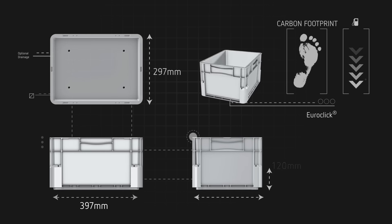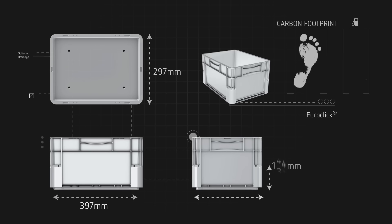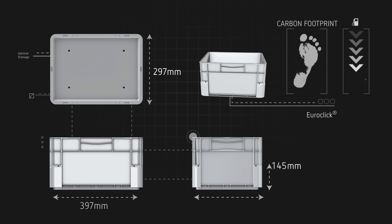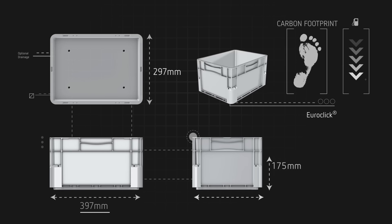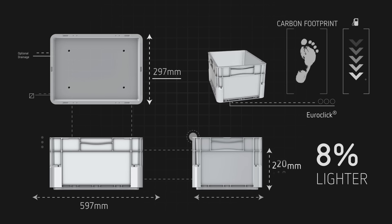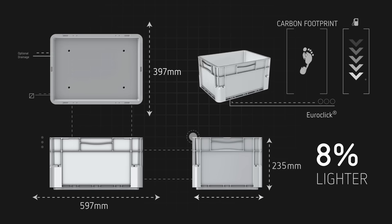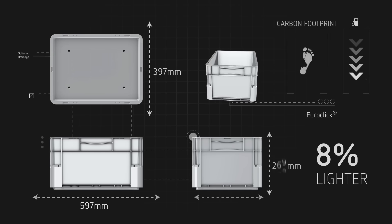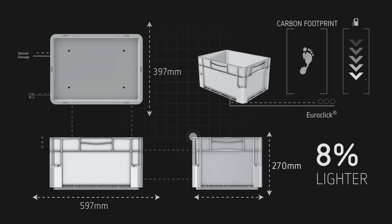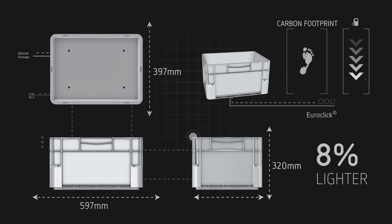We have developed EuroClick to be up to 8% lighter than competing stacking containers, reducing the overall fuel costs and carbon footprint across your logistics fleet.